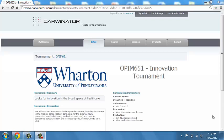All right, I'm inside the Darwinator here. This is a tournament for an innovation course that I've been doing called OPIM 651. You get a sense of what this tournament is about. It's just a textual description of the innovation challenge. It shouldn't matter much for us.